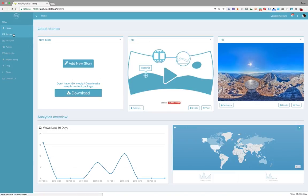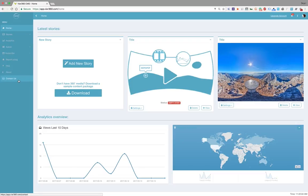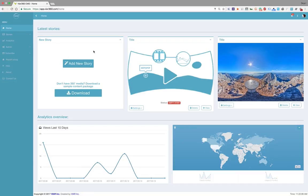You can access stories, analytics, you can report a bug, access FAQ, contact us or read more about us. But in this case, I just want to go through the four-step workflow. So I'm going to click on add new story.